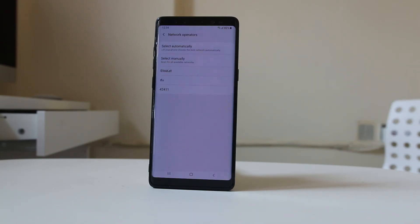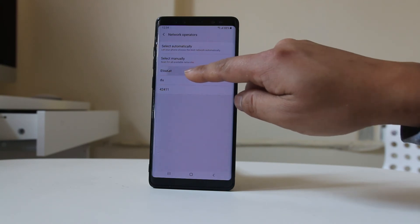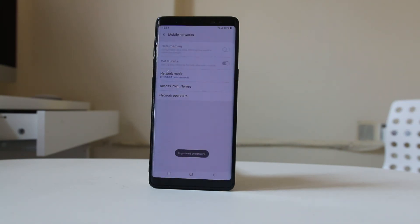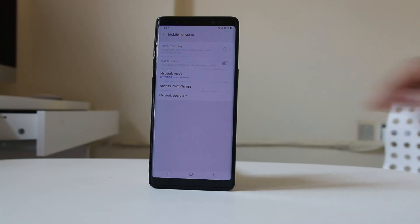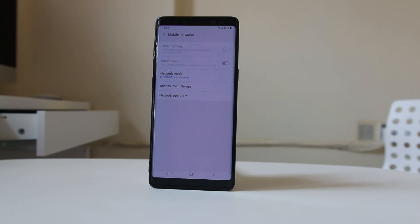These are the network providers in my area. Select your network manually. You can see the 'Registered on network' message was displayed. Check if by doing these things you can fix the issue. If nothing fixes the issue, the SIM card you are using may be blocked by the cell phone provider, in which case you need to contact your network provider.